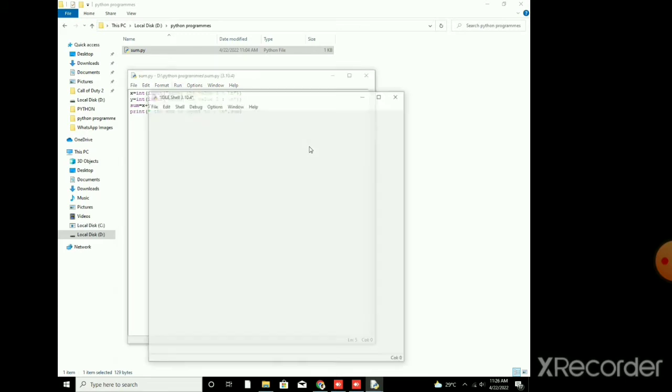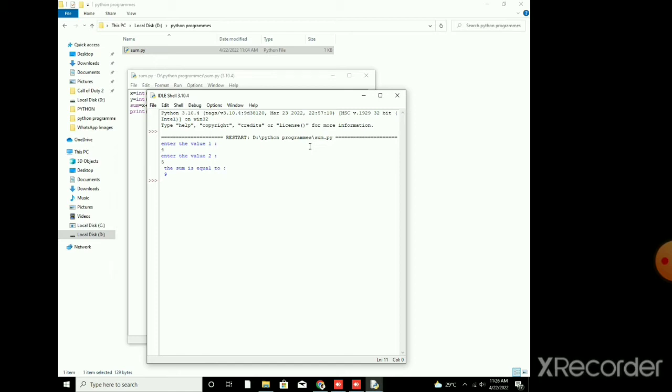I am going to run it to show it is working. It is for the sum of numbers. I am going to enter 4 and 5. You can see that the sum is equal to 9. So it is running the program.